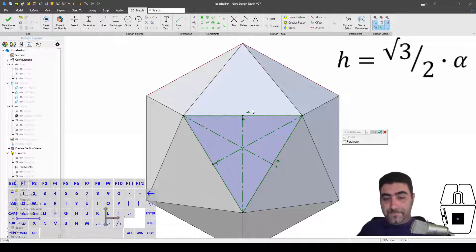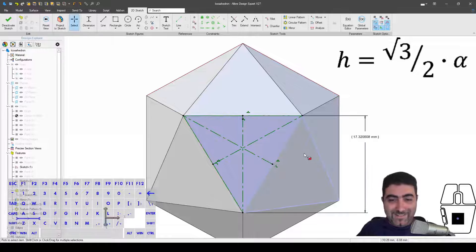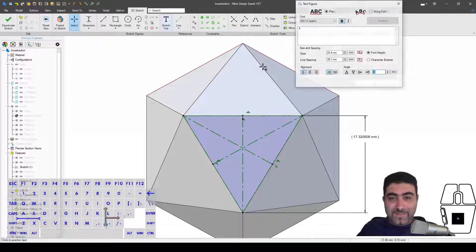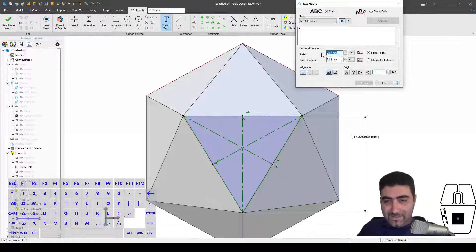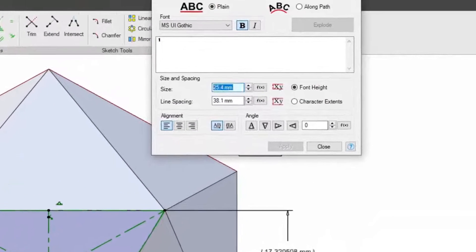So I'll tell you what, this is square root of three over two times the length of the edge. It's the height of an equilateral triangle. So if I want to make some text, I can actually input that.